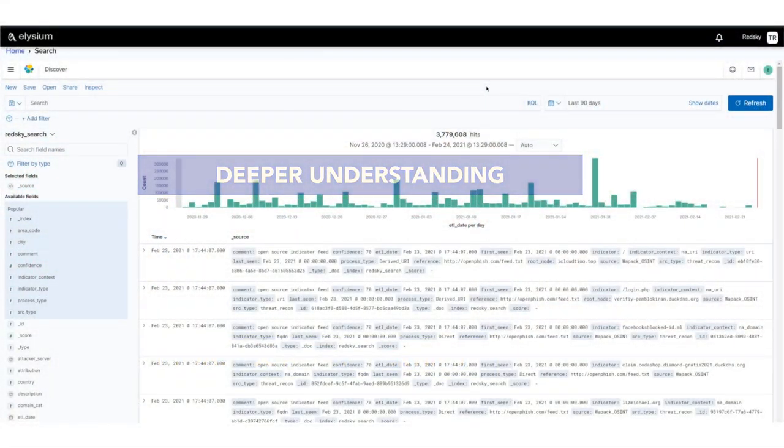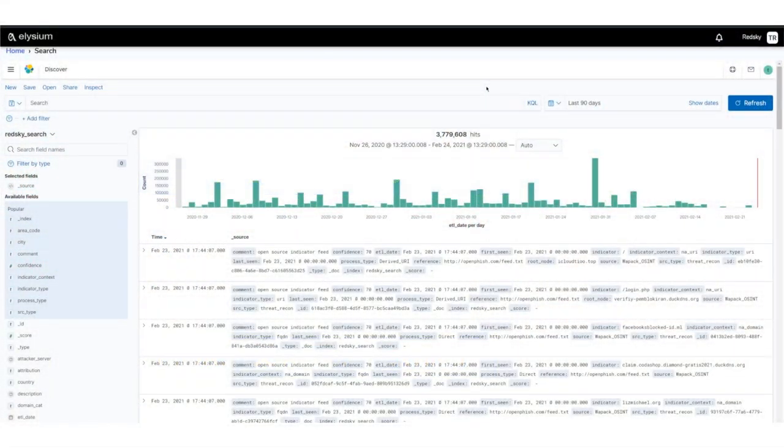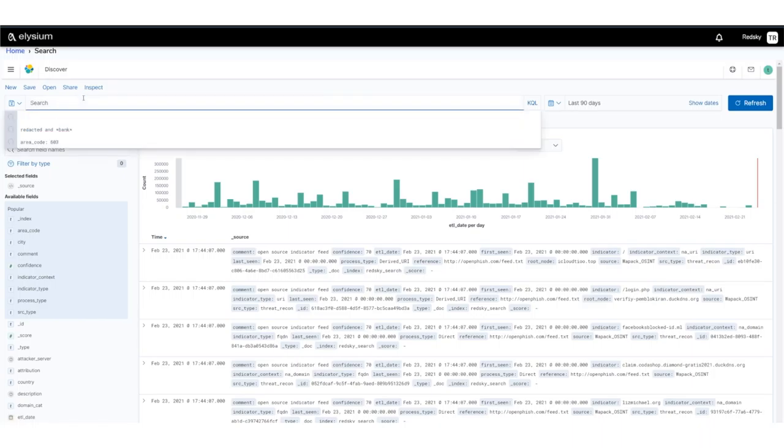This data can help identify possible malware, threats such as botnets, data breaches, keyloggers, malicious emails, and more, resulting in higher confidence detection.